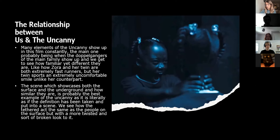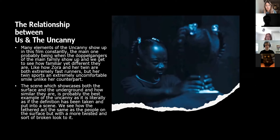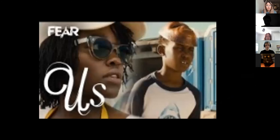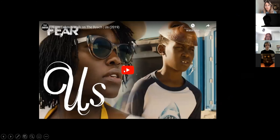The scene which showcases both the surface and the underground, and how similar they are, is probably the best example of The Uncanny — it's as if Sigmund Freud's definition has been taken and thrown onto the screen. We see how the tethered act the same as the people on the surface. In the scene towards the end, you see the people in the theme park and the people below — they're actually the exact same, but the people underground have a more twisted, broken doll look to them. It seems right, but there's just something weird about it.